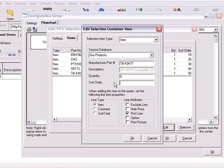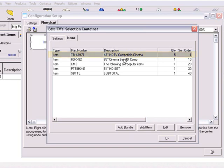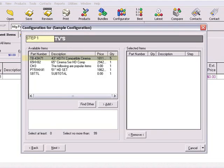Change the sort order number to 1, and click OK to save the changes. You can view the changes you made here on the Items tab, and also in the configuration.